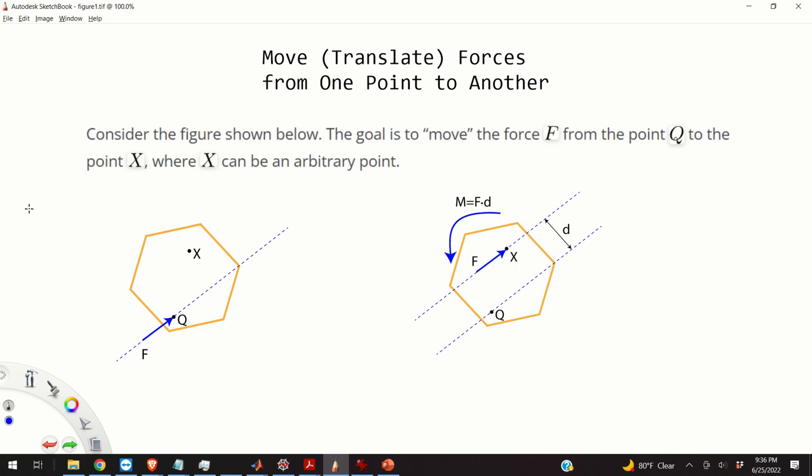Hello everyone! In this video I will teach you how to move or translate a force from one point to another. Some of you might immediately stop me and ask: why is this topic so important? Why is it important to learn to move or translate a force from one point to another?